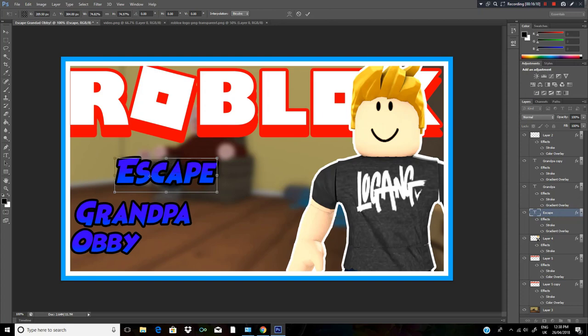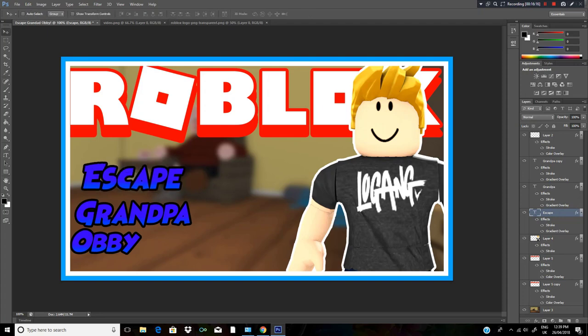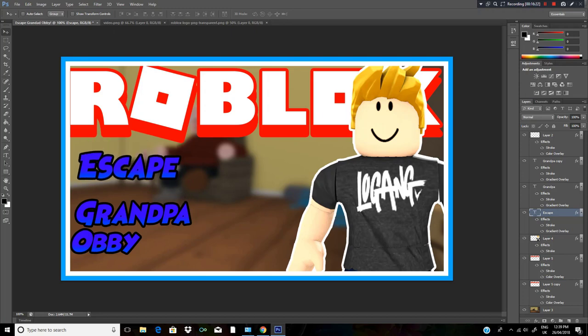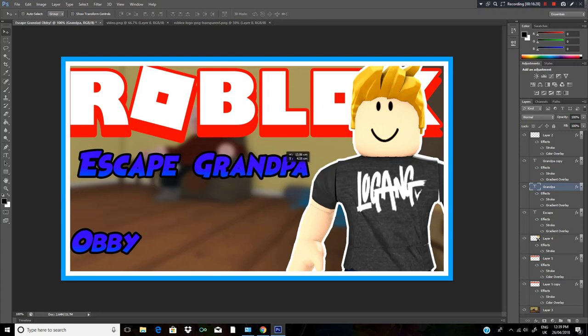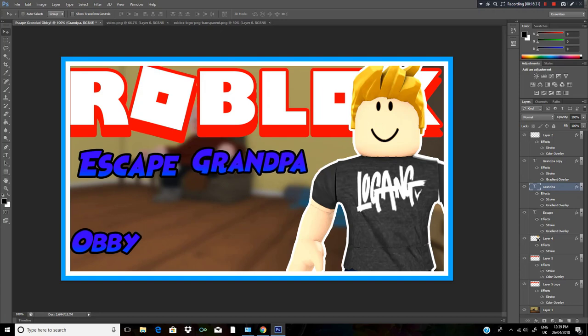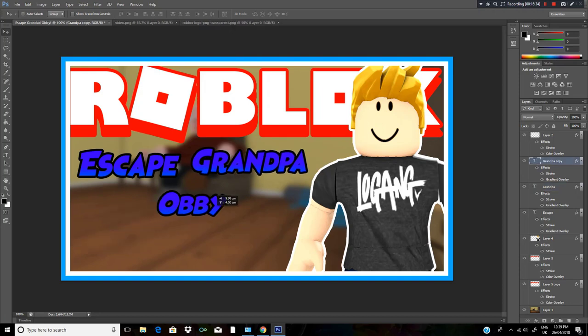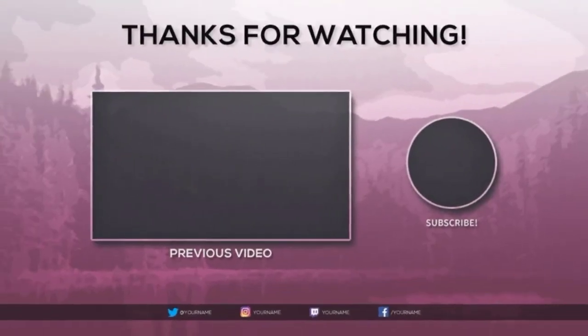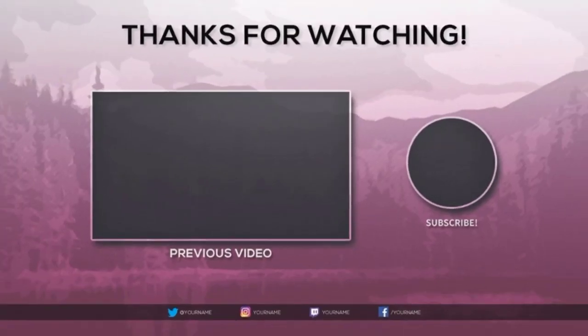We're getting to the end of our video. Thank you guys for watching - it was a pretty good tutorial, if I do say so myself. If you enjoyed it please like, comment, and subscribe. I hope you guys enjoyed this video!